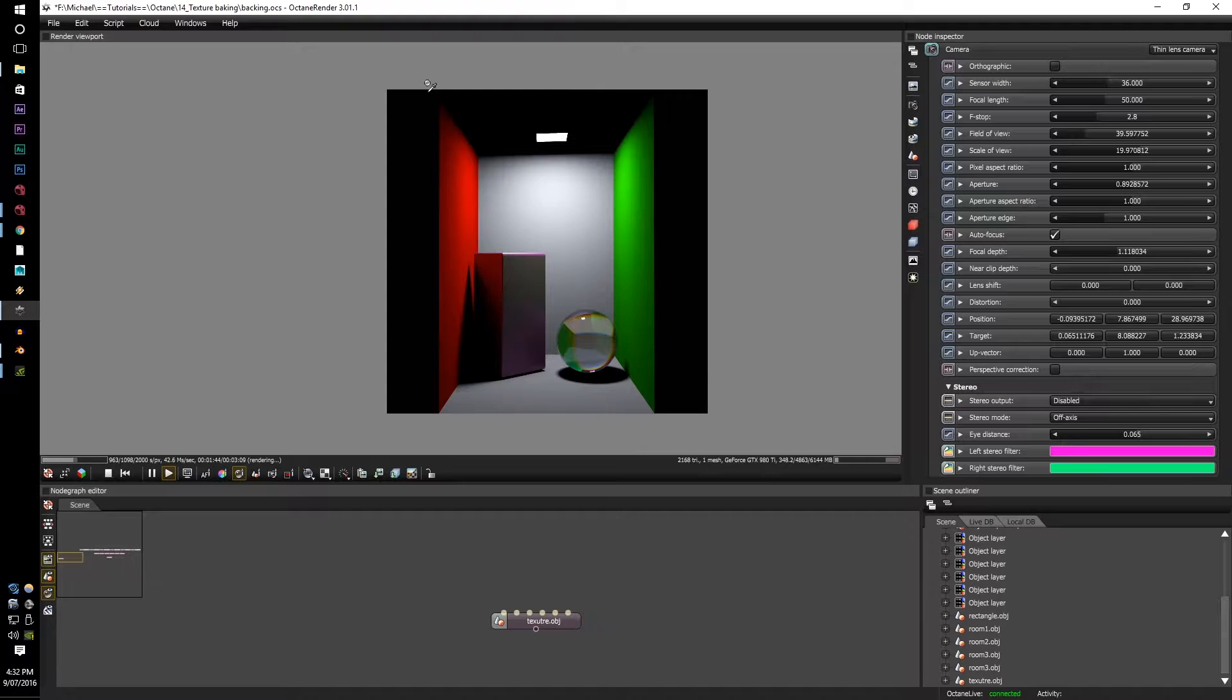Once these requirements are met, you can then successfully texture bake your objects.